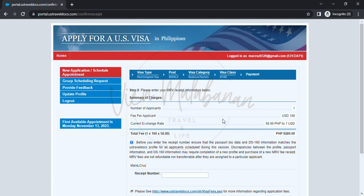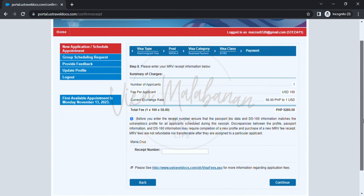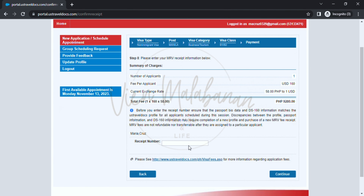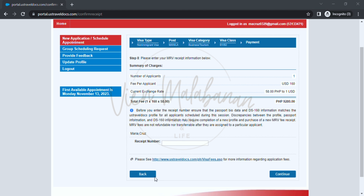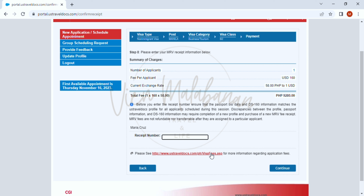This is the payment page — you can see a summary of charges. Since this is for one applicant only, it says one, and the fee per applicant is 160 US dollars. The current exchange rate is 58 pesos to 1 US dollar, for a total fee of 9,280 pesos. In the receipt number text box, this is where you will input the receipt number or the UID or reference number you used upon payment of the visa fee, either through cash at bank or online payment through Pesonet. Since I don't have an active receipt number, I cannot show you how to choose an appointment date and time. Don't worry — it's easy from here. What you can see is a calendar of the available dates and times. You may choose your preferred date and time and then click continue. The first available appointment shown is Monday, November 13, 2022.